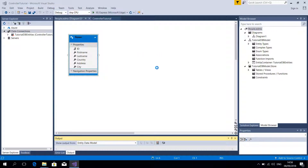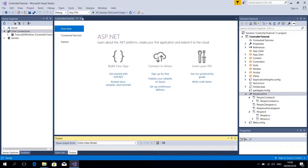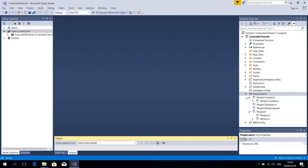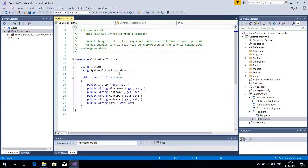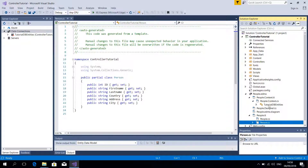Wait for a couple of minutes and it updates our model. Take a look at the People.edmx — this is our Entity Data Model and we have this Person class representing our model. I would also tell you that you have the TutorialDBEntities, which contains a list of all the models, all the classes, or all your tables that are mapped to classes.